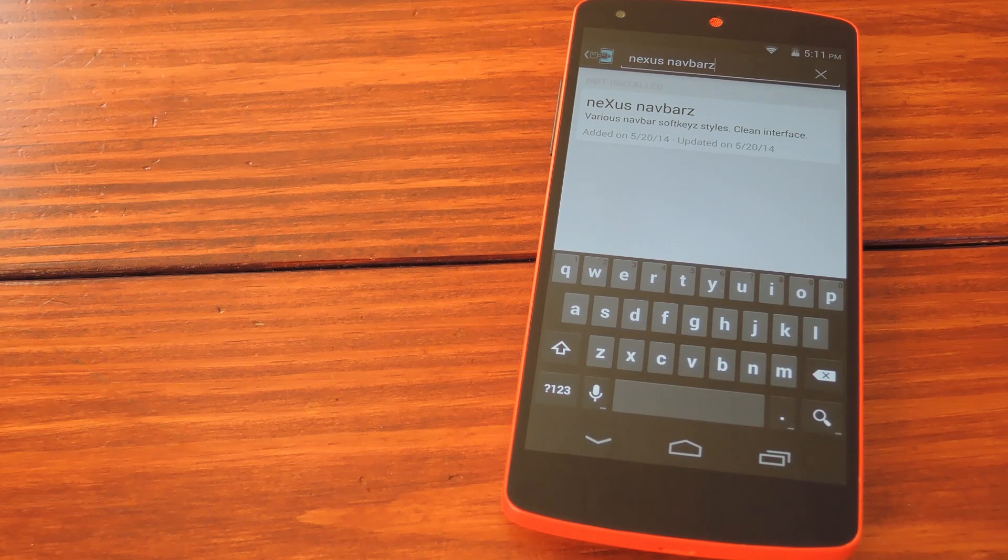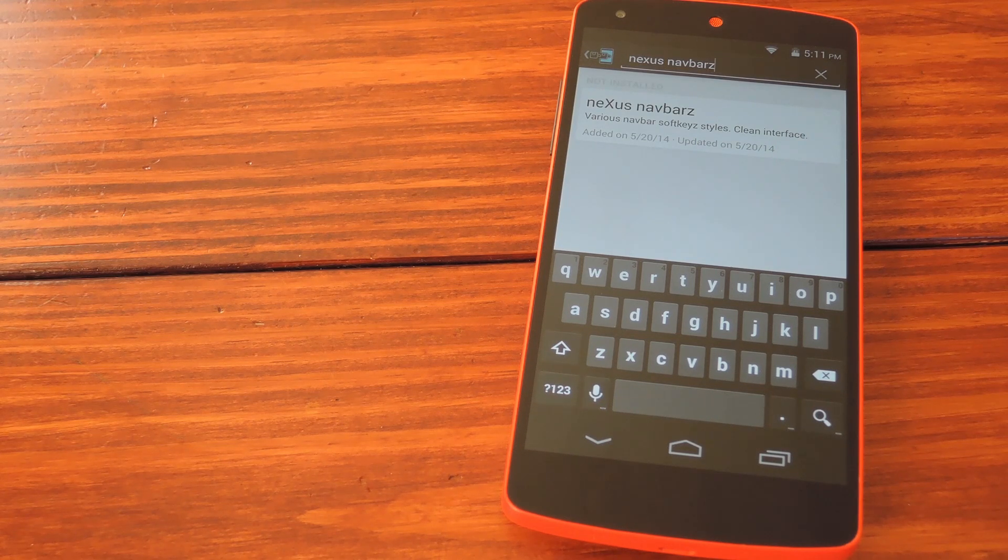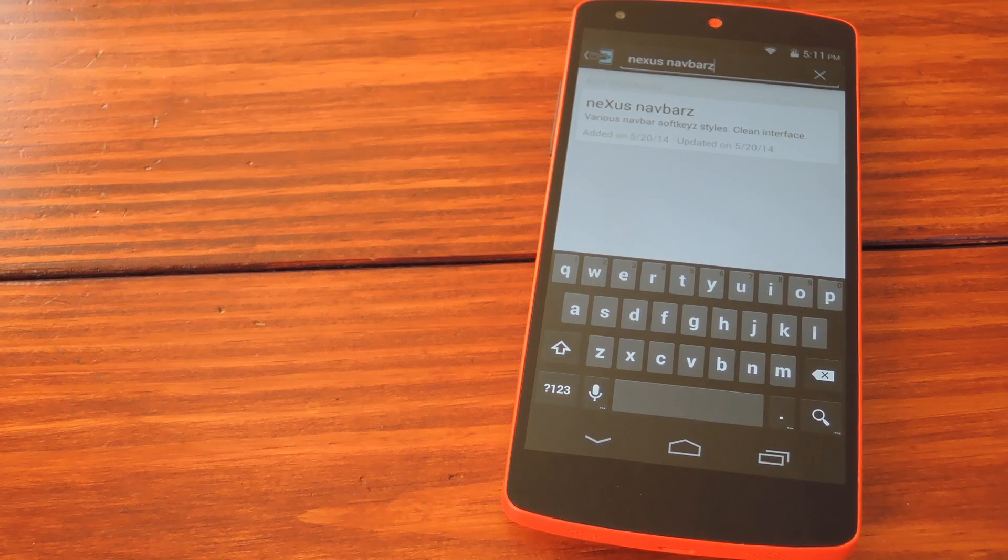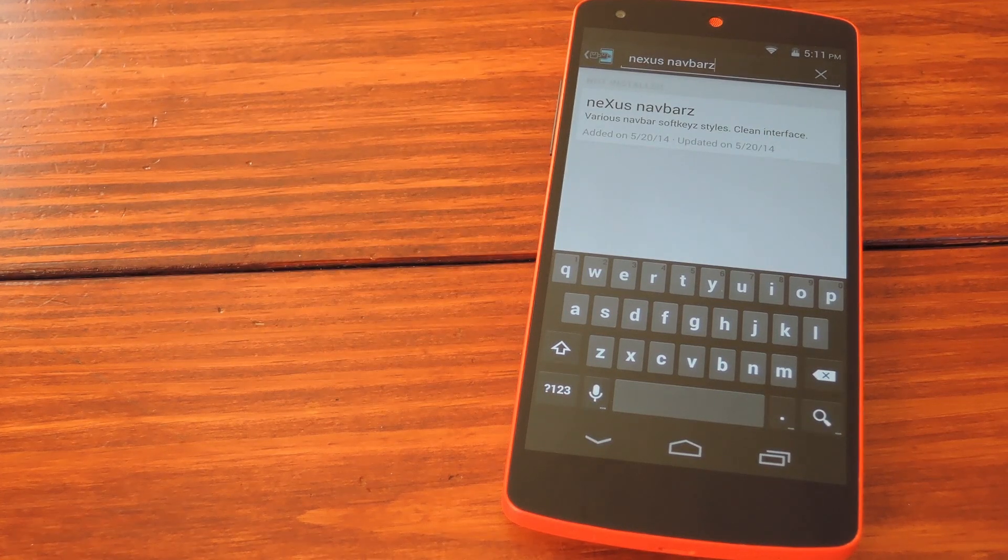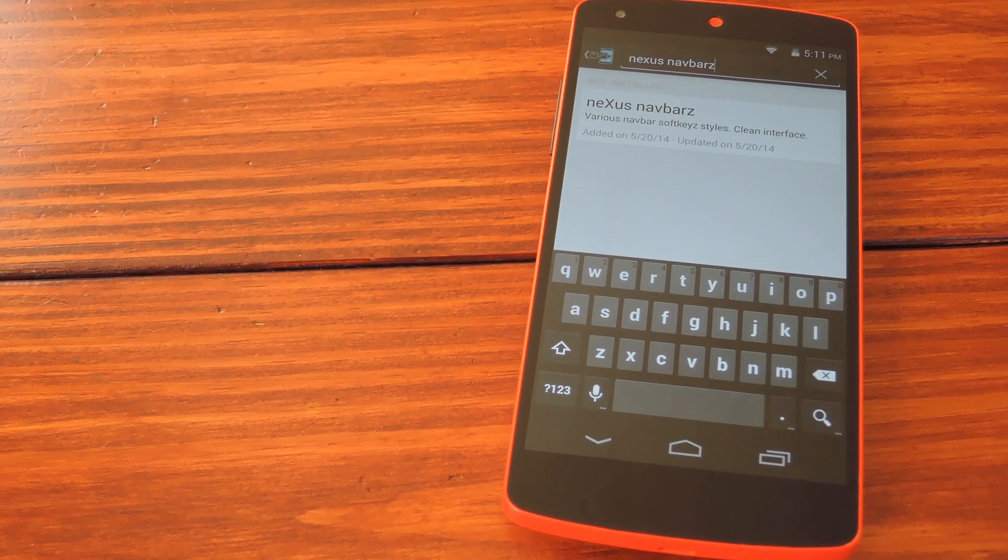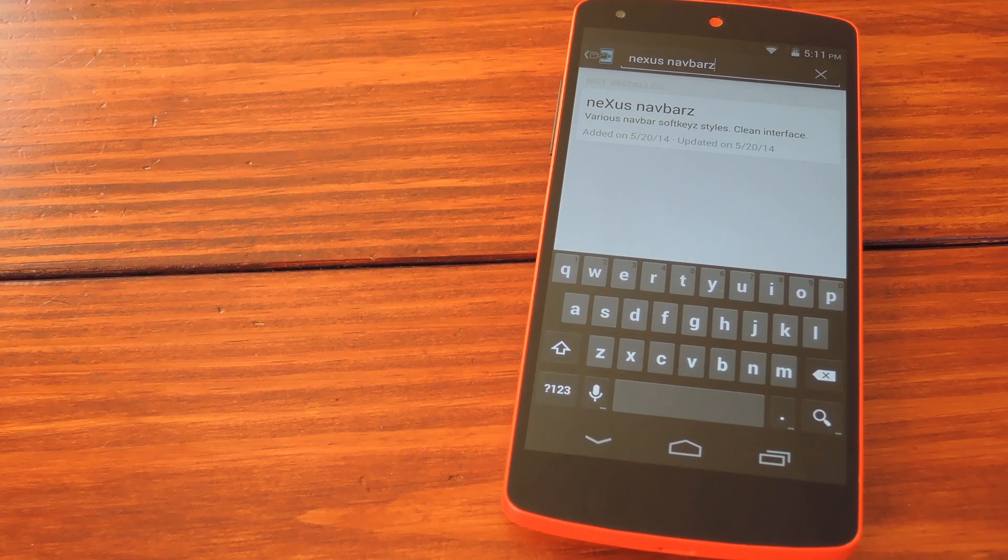Since it's an Xposed module, you'll have to be rooted to install the framework. I've got guides and downloads for all of that if you check out the full tutorial in the link in the description below this video.